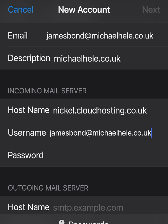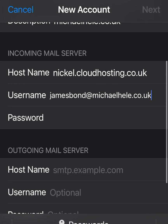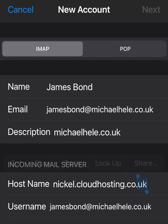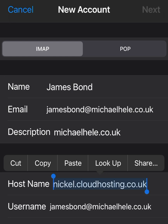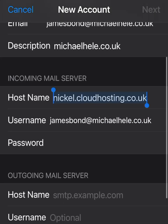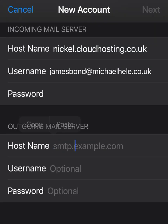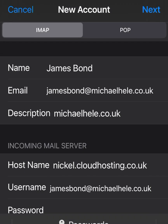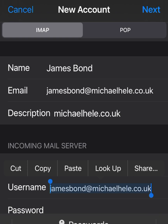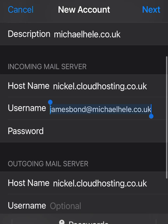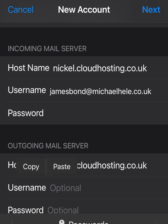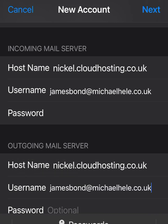Before you move on, double-check everything — it's quite annoying if you think you've got it right and then spend hours realising you were one character out. For the outgoing server, in this case the settings are exactly the same as the incoming server, so I'm just going to copy and paste that. The username and SMTP server for outgoing are identical to incoming.